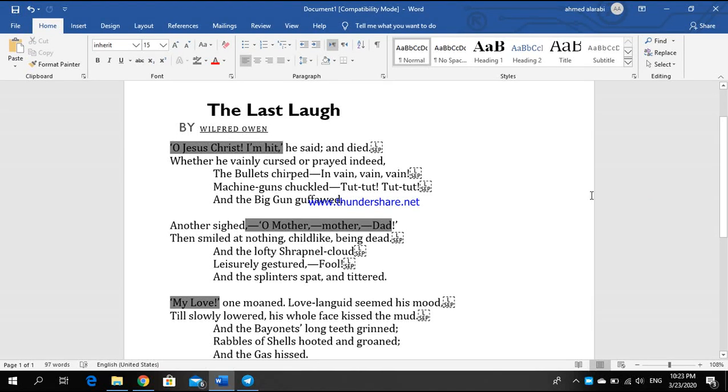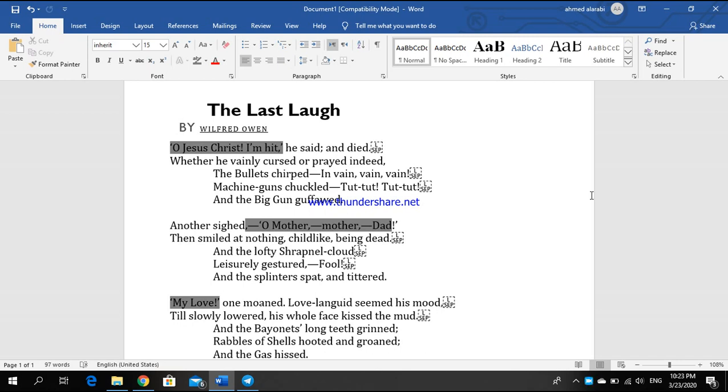Hello guys, how are you doing? Today we're going to talk about The Last Laugh poem by Wilfred Owen. In The Last Laugh poem, we are talking about three anonymous soldiers. We have three stanzas, and every stanza will tell us the situation of one of the soldiers.